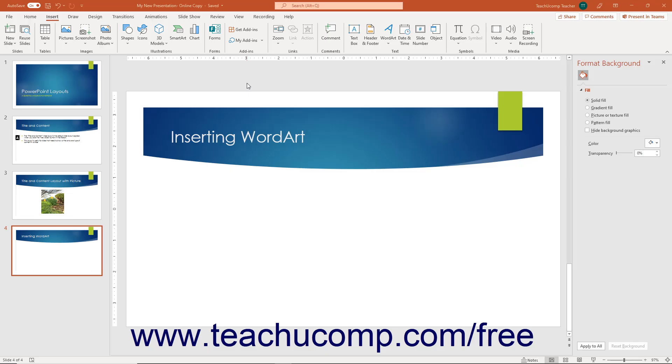Word art is text that is created and formatted as a shape. Therefore, when formatting word art, you can use the formatting techniques applied to standard text as well as techniques applied to shapes.